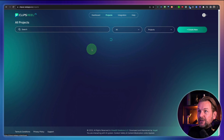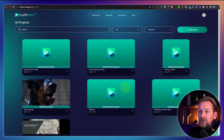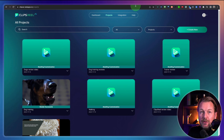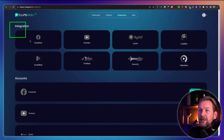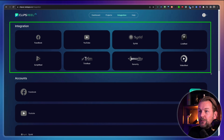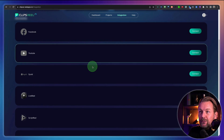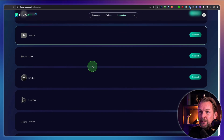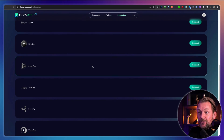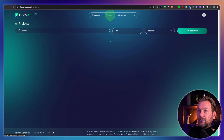When you go to the projects here, you can see all your projects and when they're rendered, you can download them to your computer — like I showed you the one at the beginning. There are integrations here from Clips Reel — you can connect accounts like Facebook, YouTube, Scivid, Live Reel, Script Reel, Trim Reel, Sonority, and Video Reel.